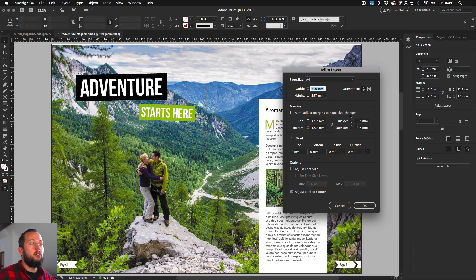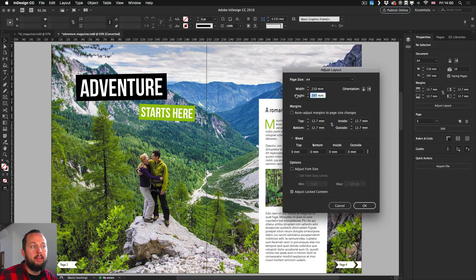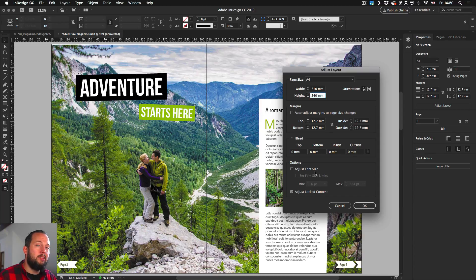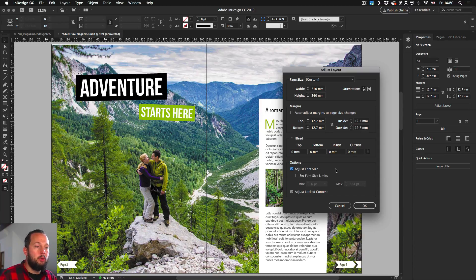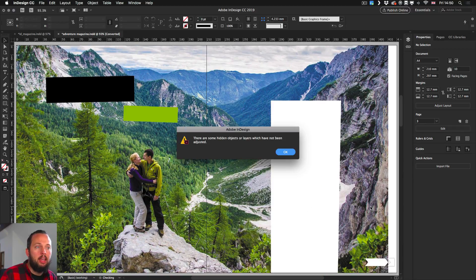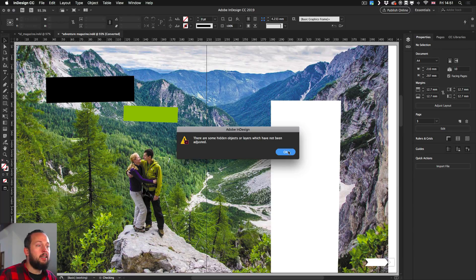So if I reduce the height maybe to 240, I can see what's going to happen. But also notice that we have an option for Adjust Font Size. I'm going to turn that on as well and you will see why. So now if I click OK, there will be a lot of adjustments here.